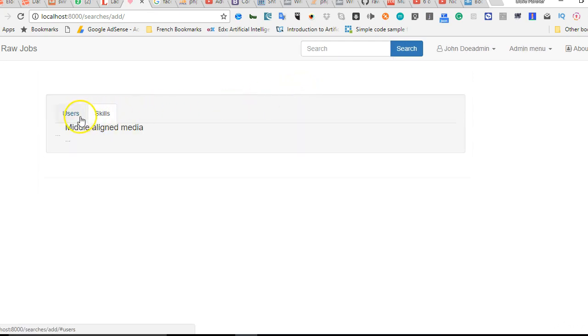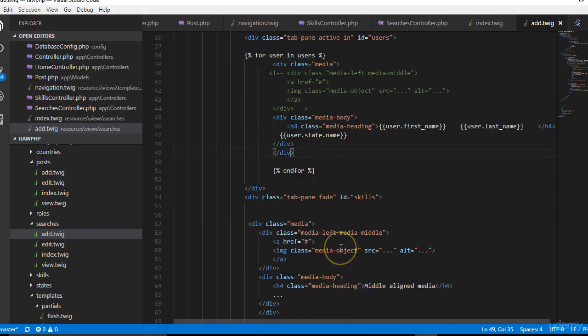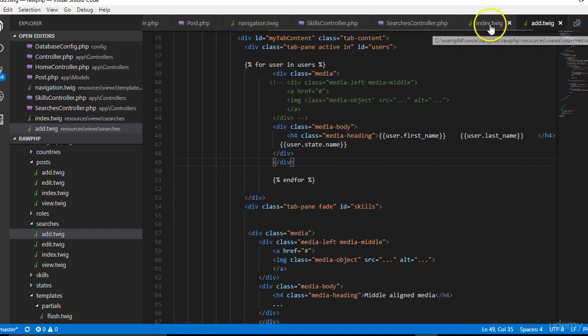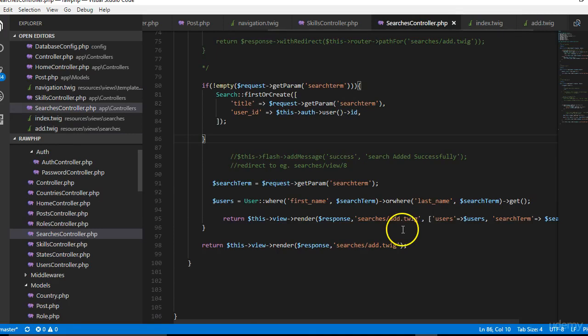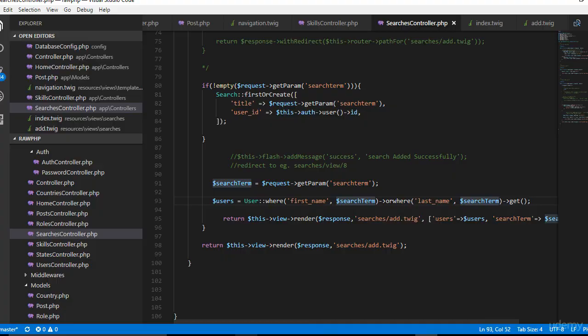This solves our problem. We have user, we have skills. Then of course we do the same thing for skills, then we reverse engineer and go back. Our skills have ID and description, so we will go to this place and the search controller.